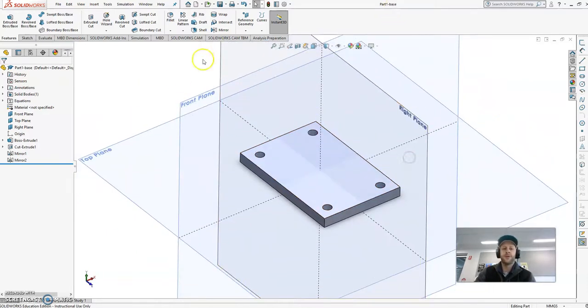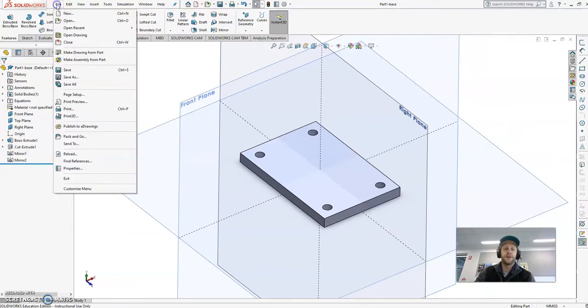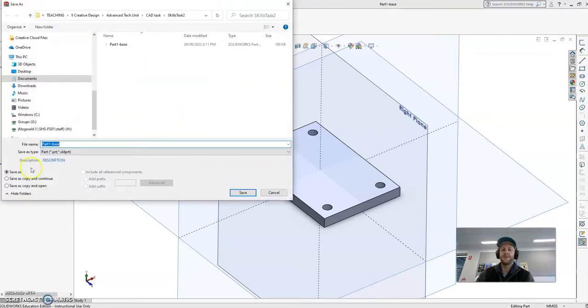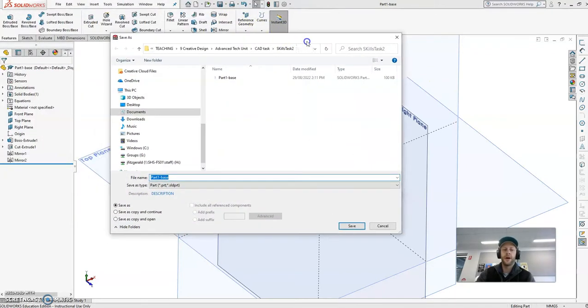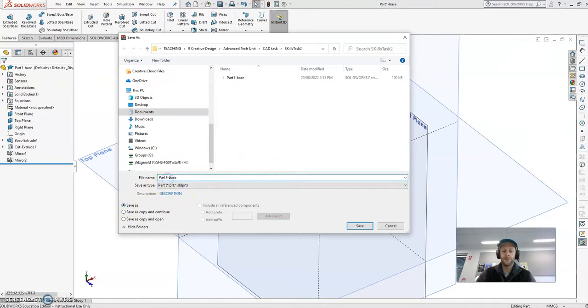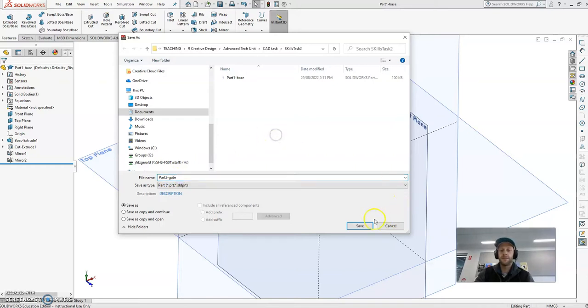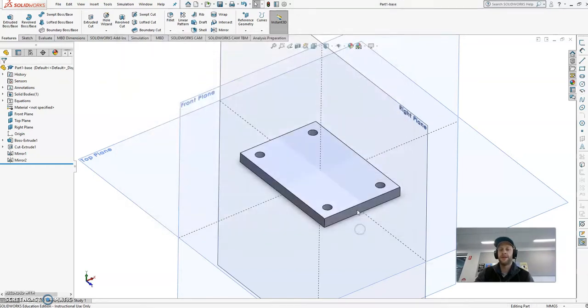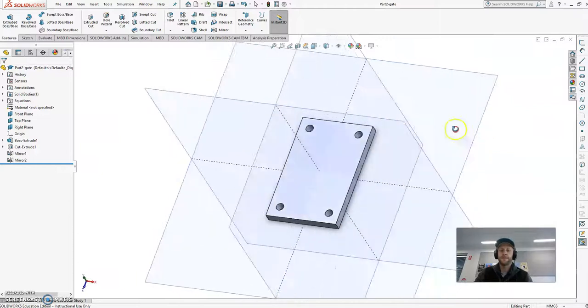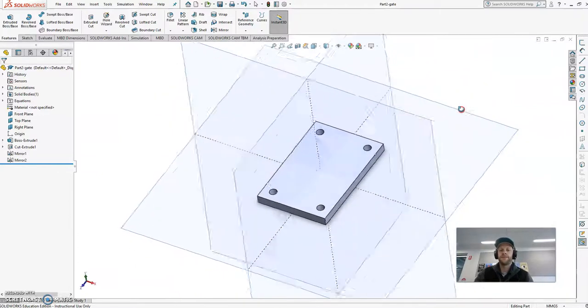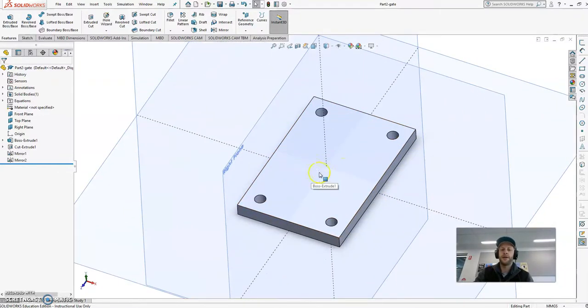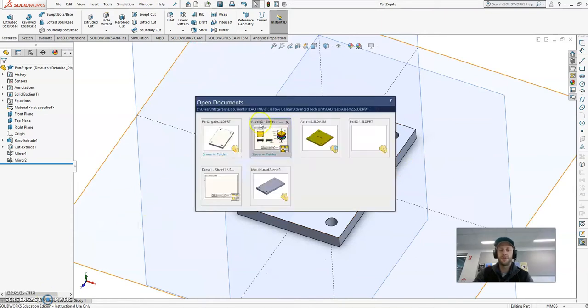Now what we can do is we can move on to part 2. Now if I go file, save as, what I'm going to do here effectively is create a copy of my part. So under save as, I'm going to call this one part 2, and this is going to be my gate plate. Just call it part 2 gate, and go save. You should notice at the top here the file name has changed. So essentially, what I'm going to do now is just modify this part to be the same as what I'm after.